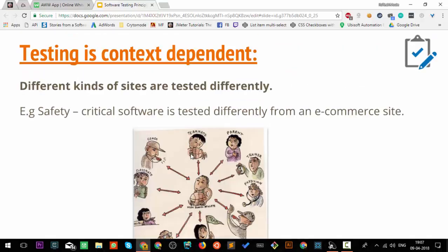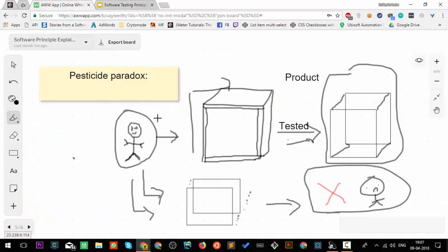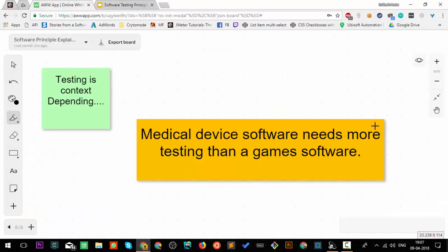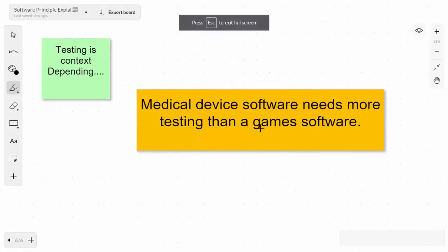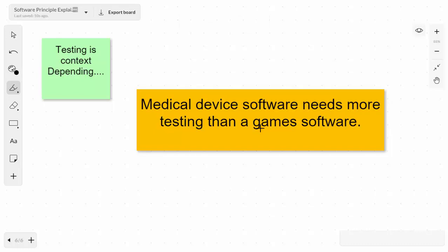Here we have clearly mentioned medical device software needs more testing than game software. Clearly the context is different in medical and game software. If we are testing a medical device, we need more exhaustive testing and a different kind of approach to test it out.